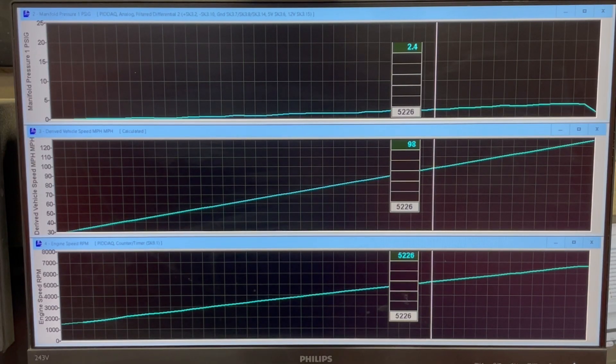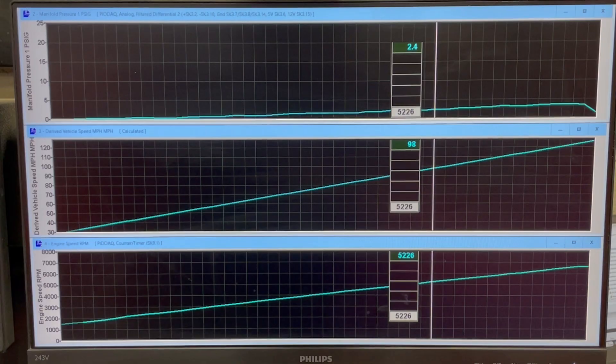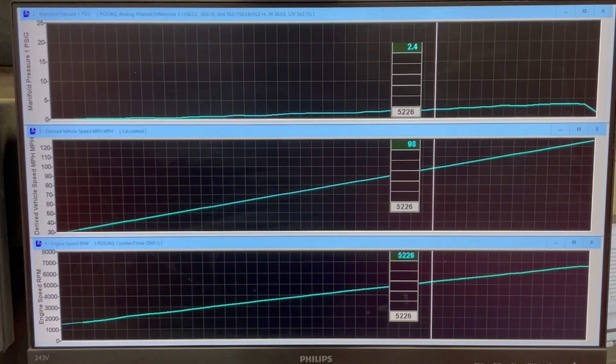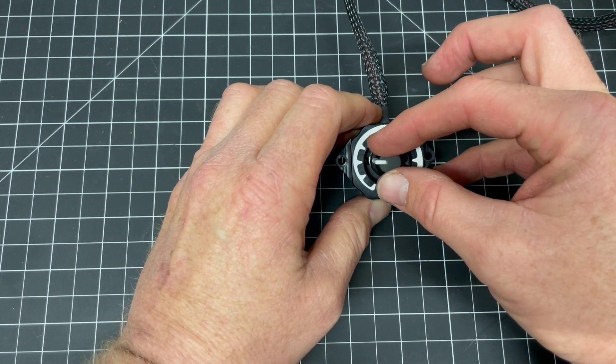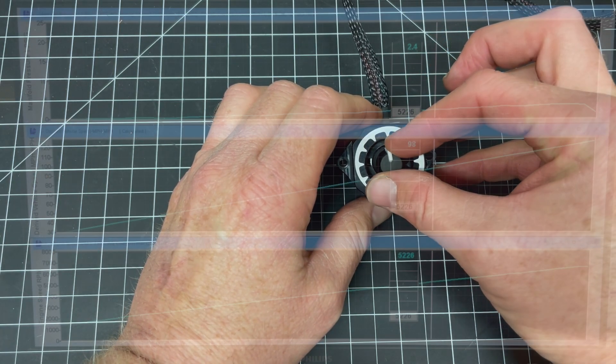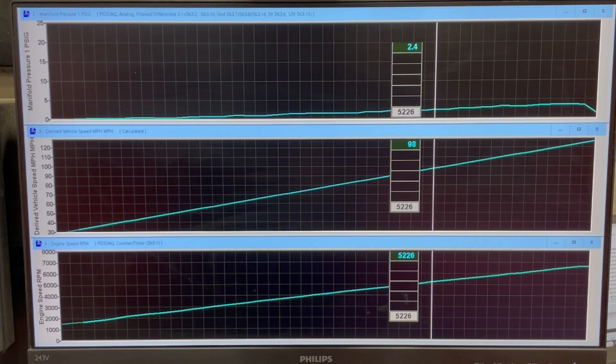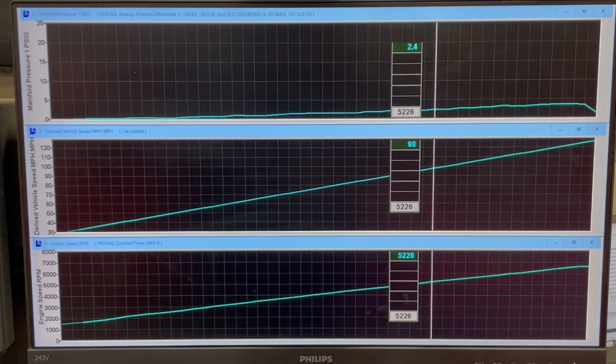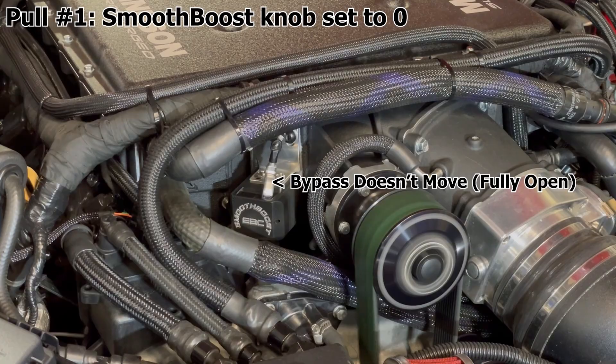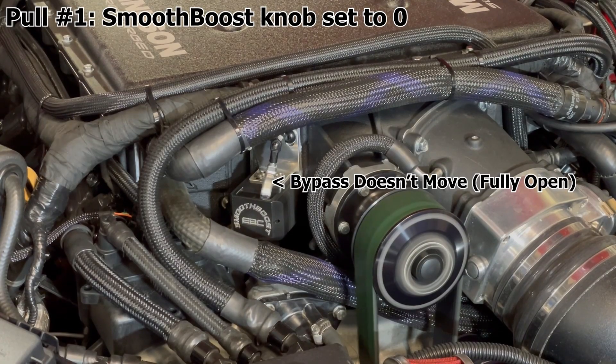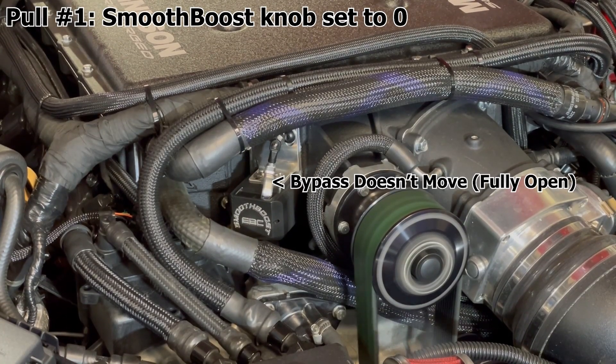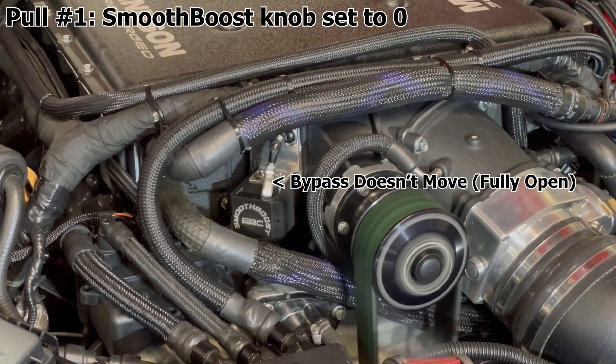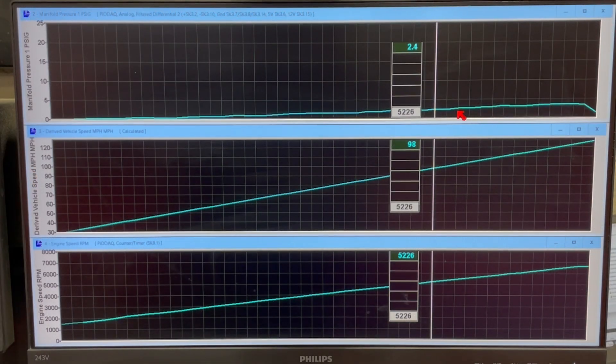In the previous video we were talking about fixed boost levels using the smooth boost control knob that's supplied with the smooth boost kit. So we did a pull with the bypass valve fully open and we achieved minimum boost. This combo is fully capable of about 18 to 19 PSI. With the bypass valve fully open it'll only make about 3.5 PSI.